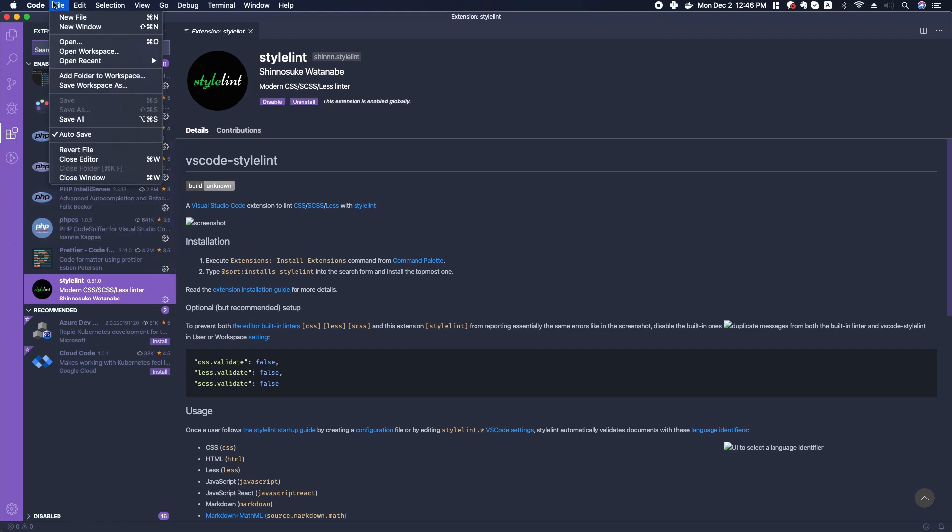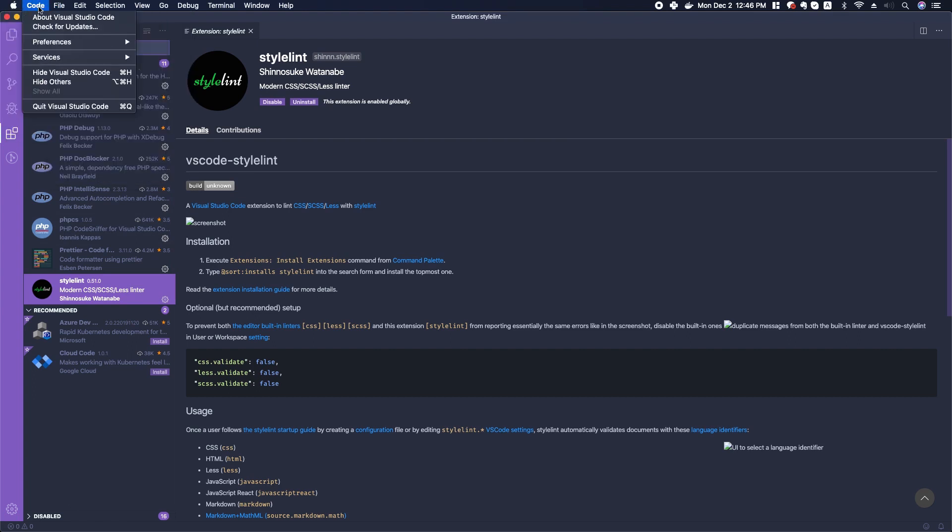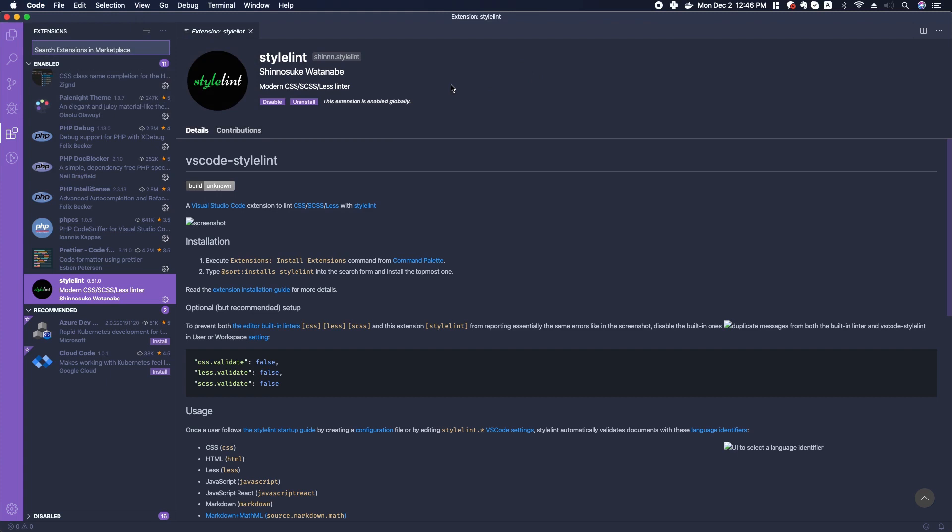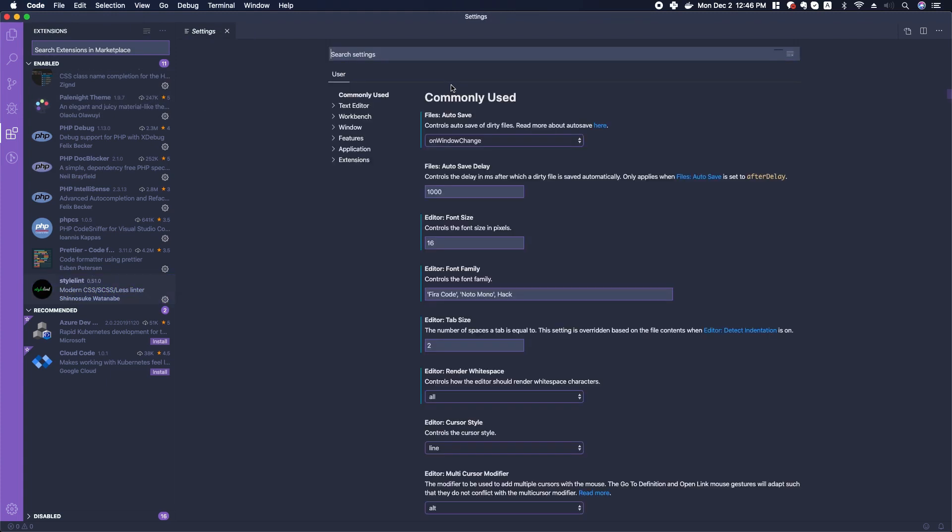In Mac, it's Code > Preferences > Settings. In Windows it might be in the File menu or something. But another way that you can find this is you just click Command+comma, and then it'll pop up your settings.